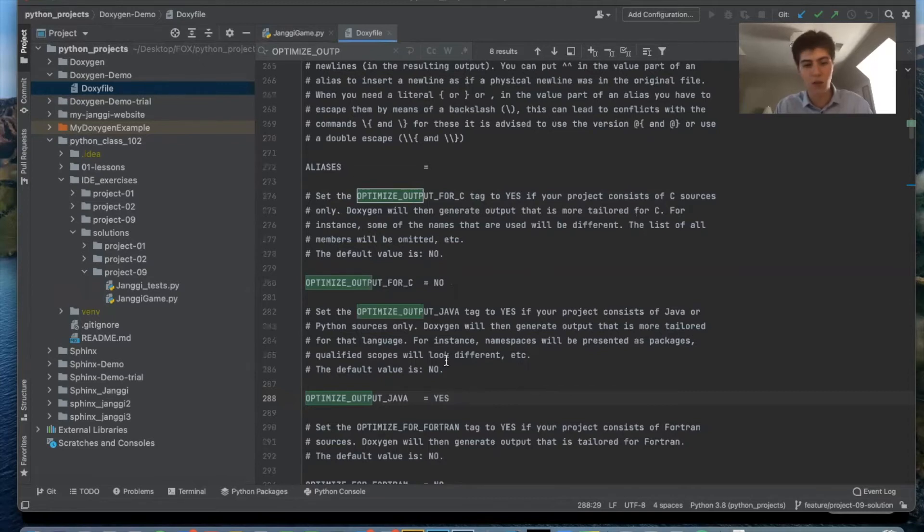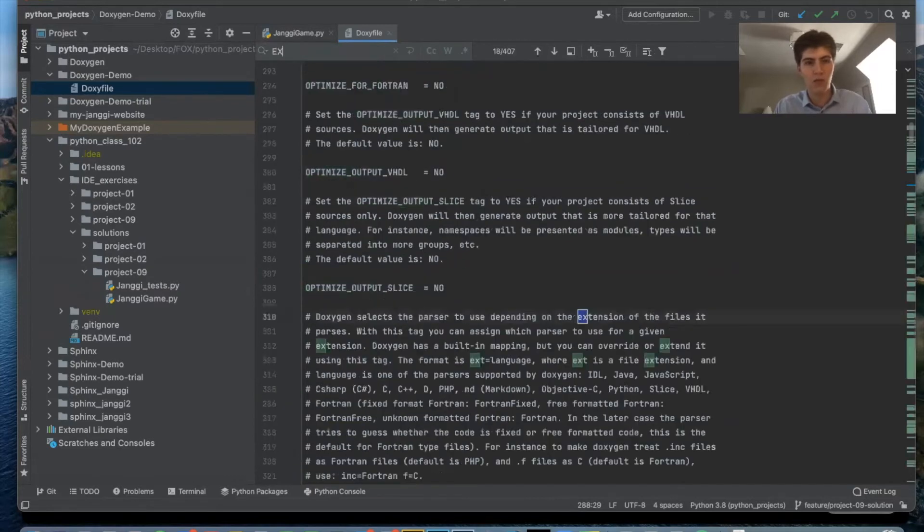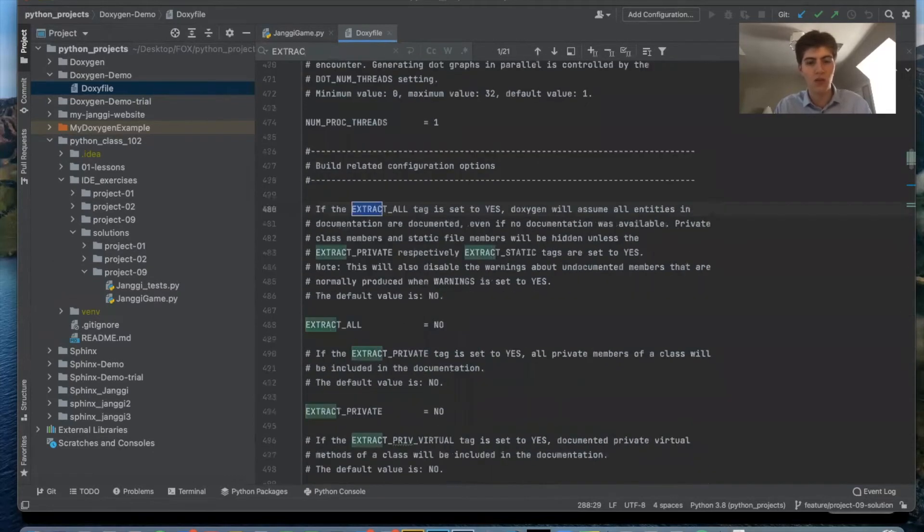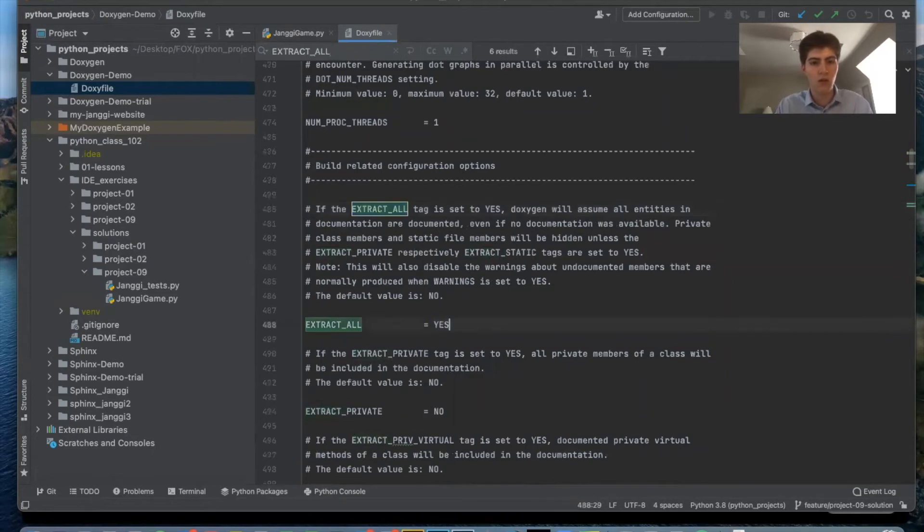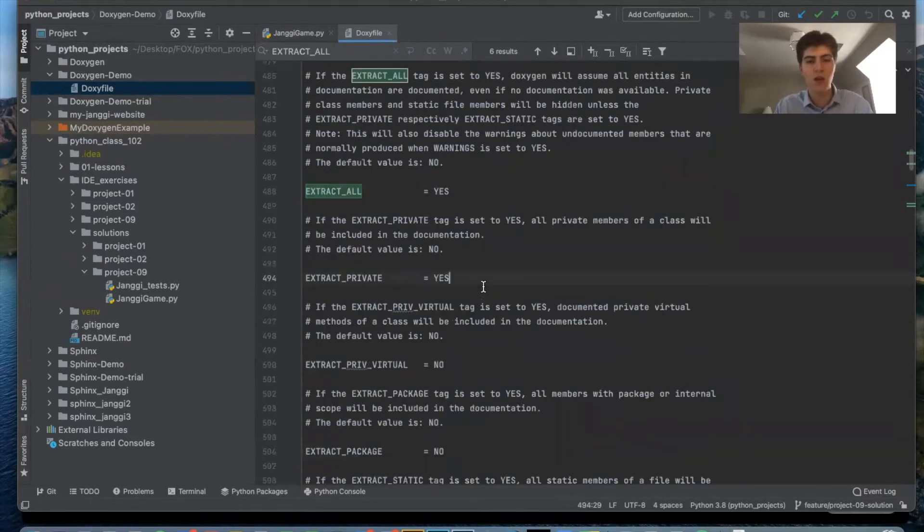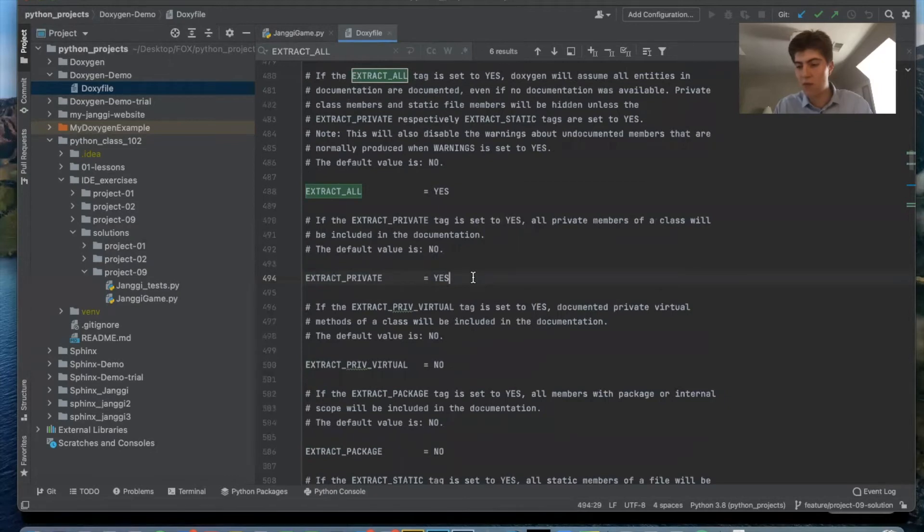And there's a couple other ones that I like to do just for preference like extract all and extract private just so I can see the private members also in my documentation. And the most important one is input.